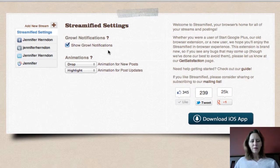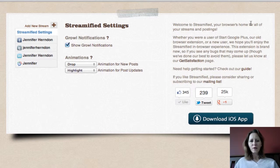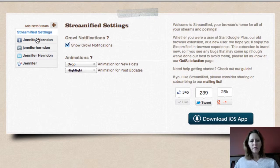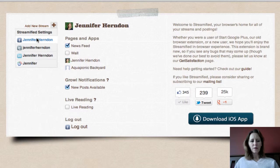Let's look at Growl notifications. I have Growl notifications checked. What this is — it just gives you a little box that shows you when your post has been successfully shared to another social network. I'll demo it for you in just a minute. The next thing you're going to want to do is click on your networks that you've installed so that you can get your settings the way that you want them to be.